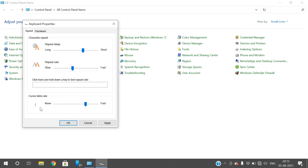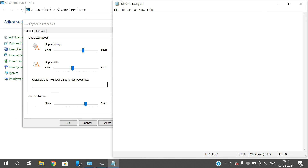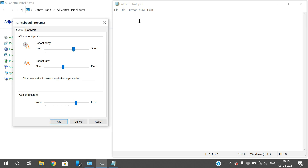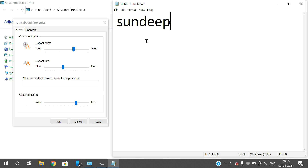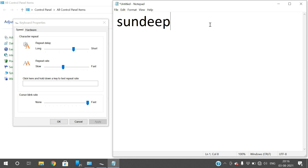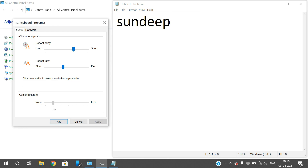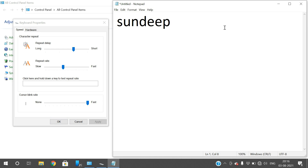The cursor blink rate controls how fast the cursor blinks. Open Notepad to see this clearly — increase the font size so the cursor is big. The cursor keeps blinking unless you type. If the blink rate is fast and you click Apply, the cursor blinks very rapidly. If you set it to slow and apply, there is a long delay between one blink and the next. You can choose a setting in between for a comfortable blink rate.